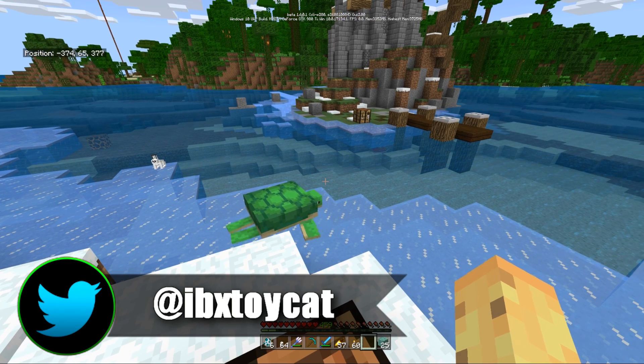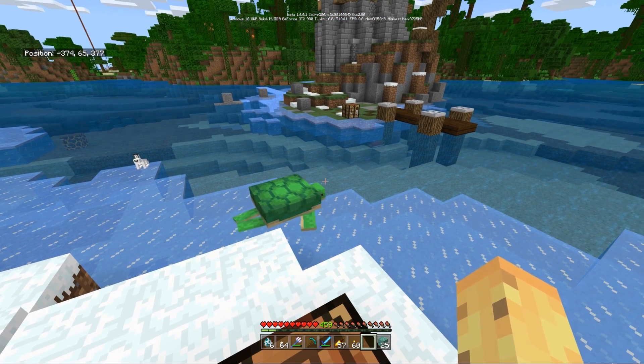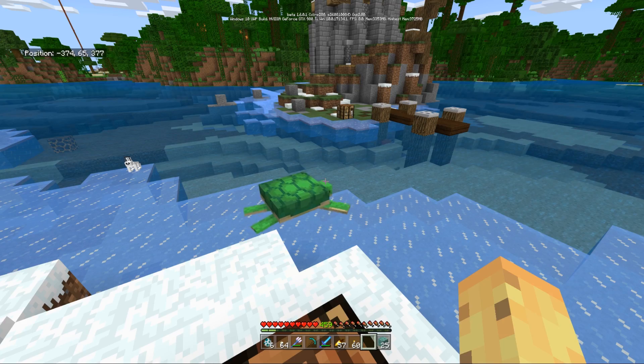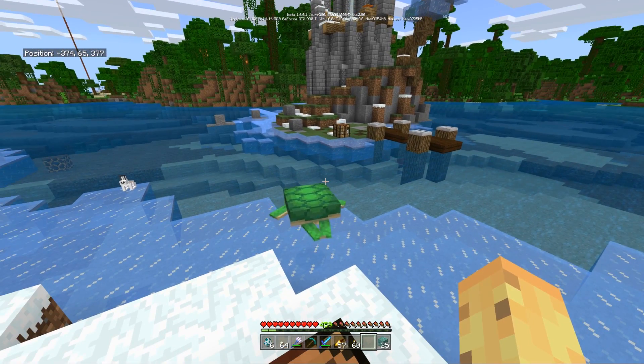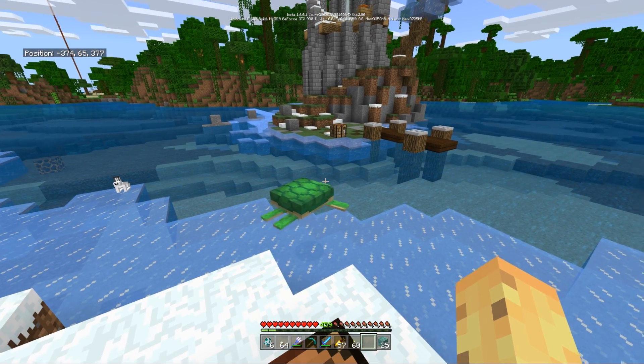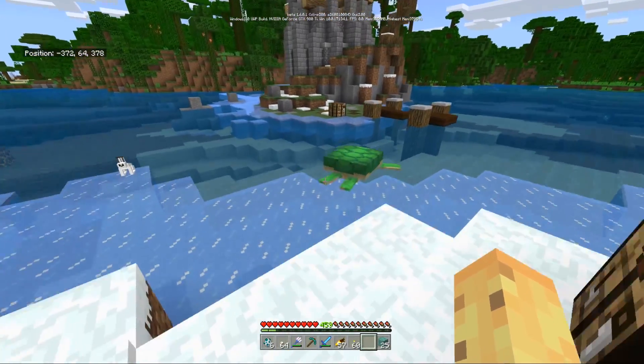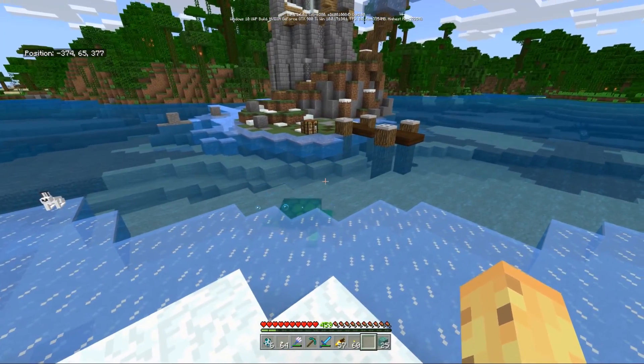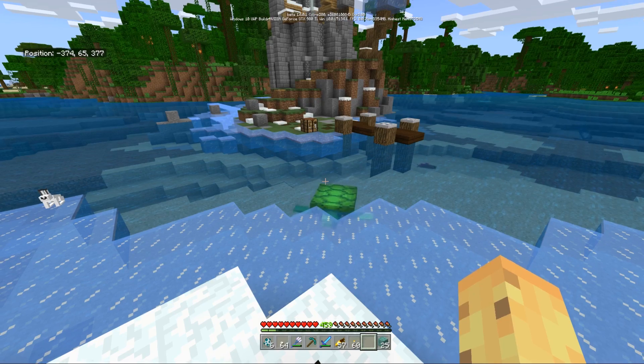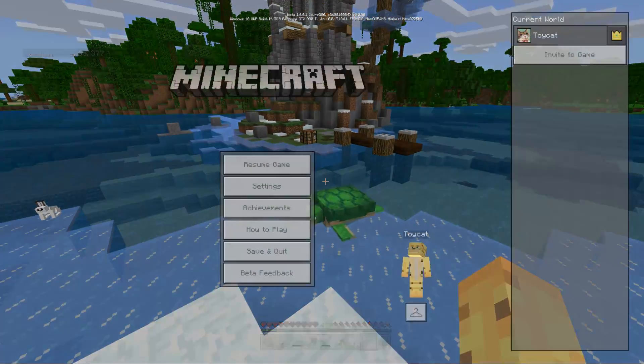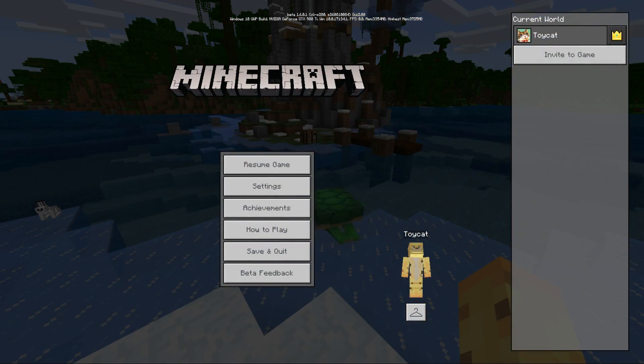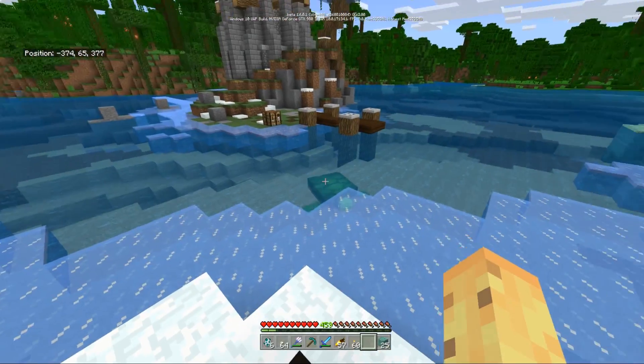Today I want to talk about the 1.5 update, the aquatic update part 2, which is the next update coming out for Minecraft Bedrock Edition. That's Minecraft on your Xbox, your Nintendo Switch, your Windows 10, your phones, your tablets - anything where when you open the menu it just says Minecraft.